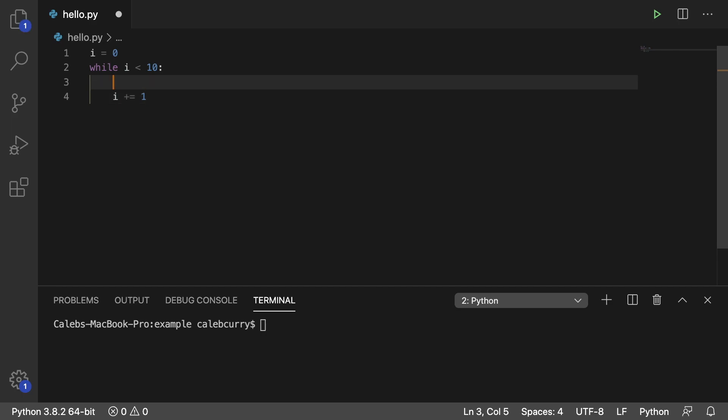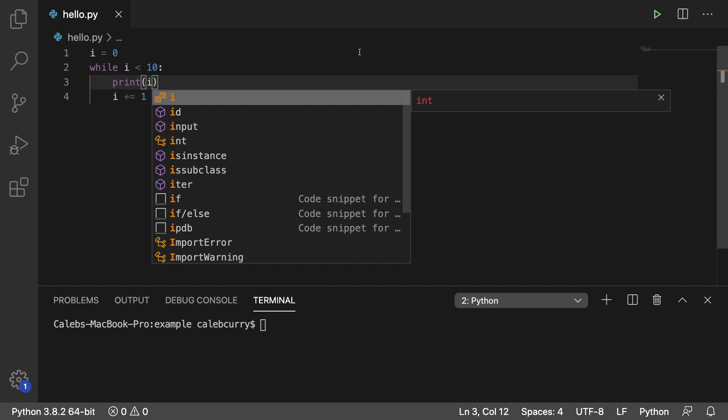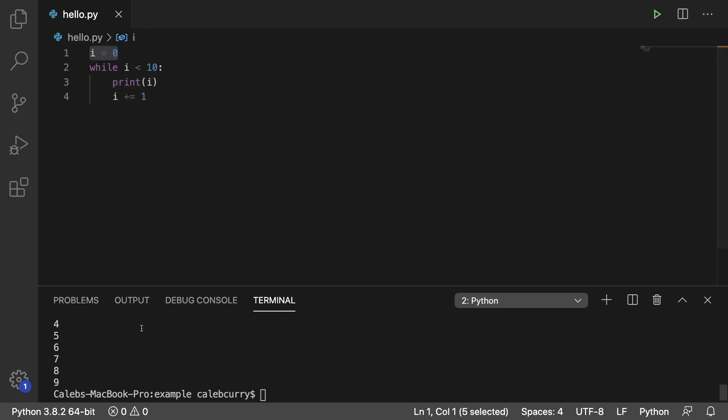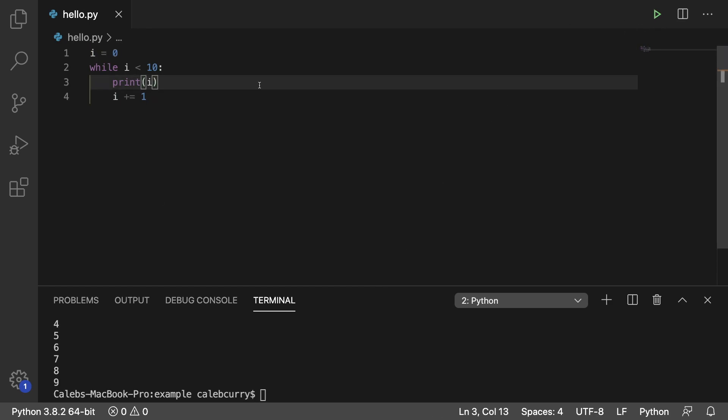Starting off, we could just print i. And this will give us 0 through 9. So that's how we do one loop.